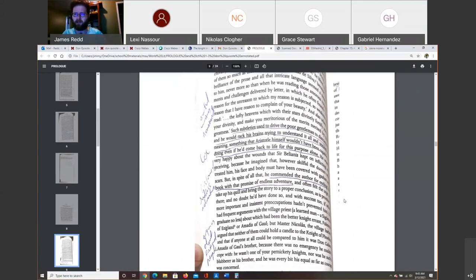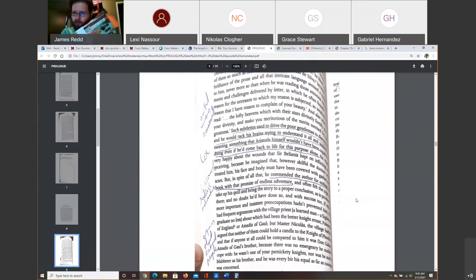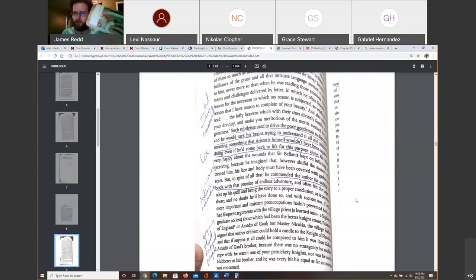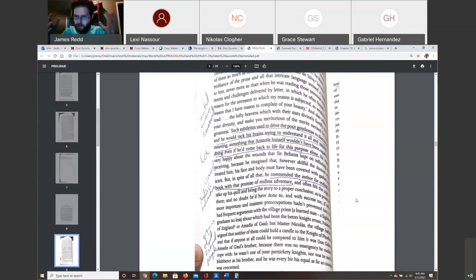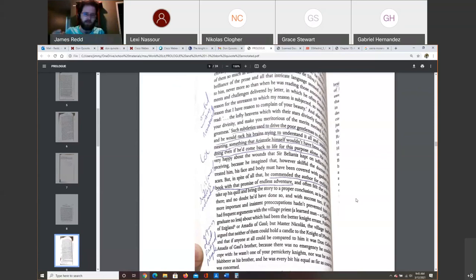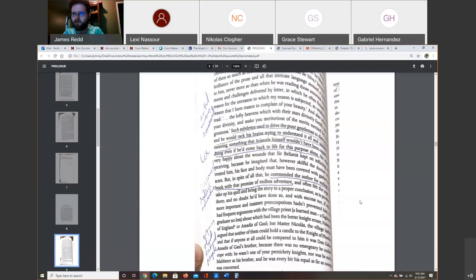Don Quixote is reading these books, and he's saying, oh, gosh, there must be some meaning behind this work. There must be something so intelligent in this work. But he's reading these books of chivalry, which were very poorly written a lot of times. And he's trying to understand these lines, and you get some of these lines. Read this line that's taken from a book of chivalry. The lofty heavens which, with their stars, divinely fortify you, your divinity, and make you meritorious of the merits merited by your greatness.